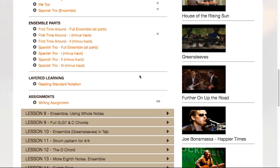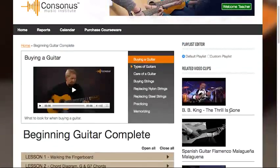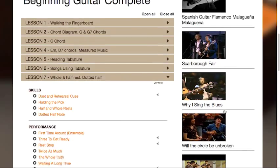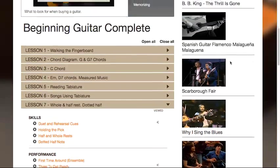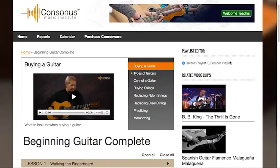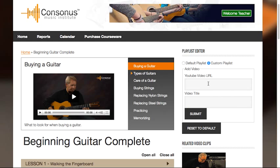To the right of the course material, you'll find a playlist editor. We've added a great example of guitar videos here. Some demonstrate concepts from the courseware and others simply inspire. These videos show up on the student section of the site as well. You can choose the default playlist or edit it and display your own favorite guitar videos. Simply add the YouTube URL and a title for the video and hit submit.